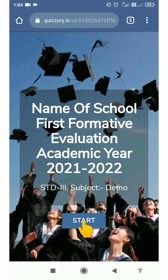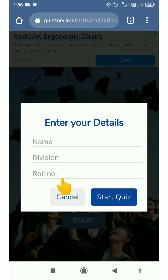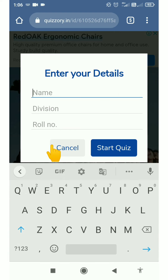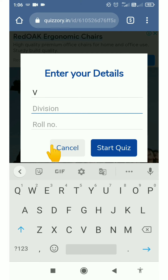Now click here to enter your details. Let's start with your name, then division, and then roll number. Here we have to write our complete name. As this is a demo, I'm writing only initials. You must write your full name.